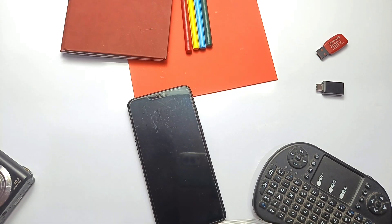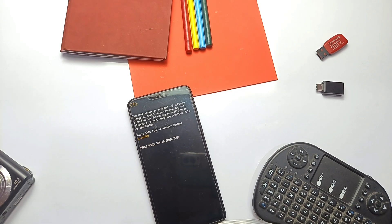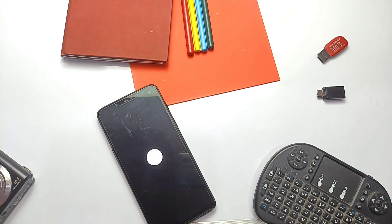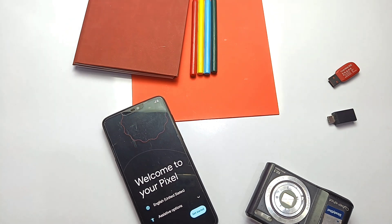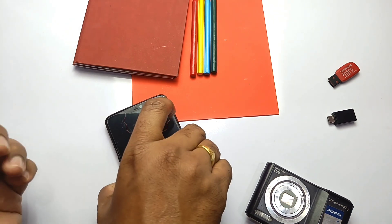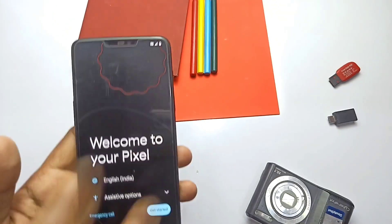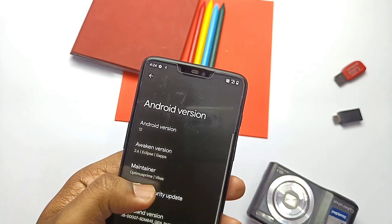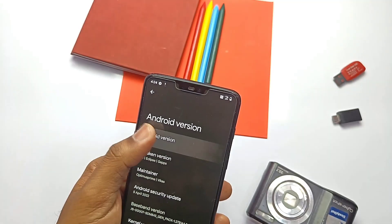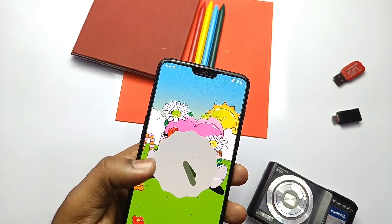I did a clean installation using TWRP because I already downloaded the update from the AviconOS site. The ROM booted with the signature boot animation of AviconOS. After setting up the device, we need to check the About Phone section to see if anything new is there.